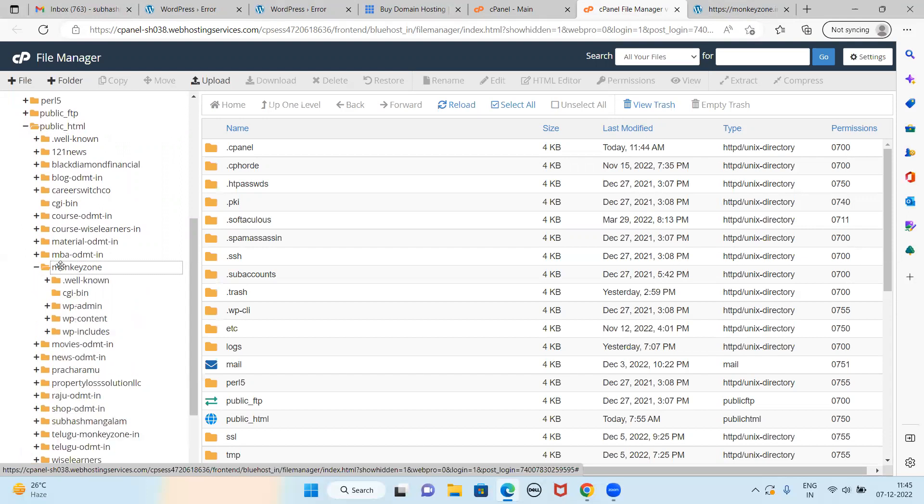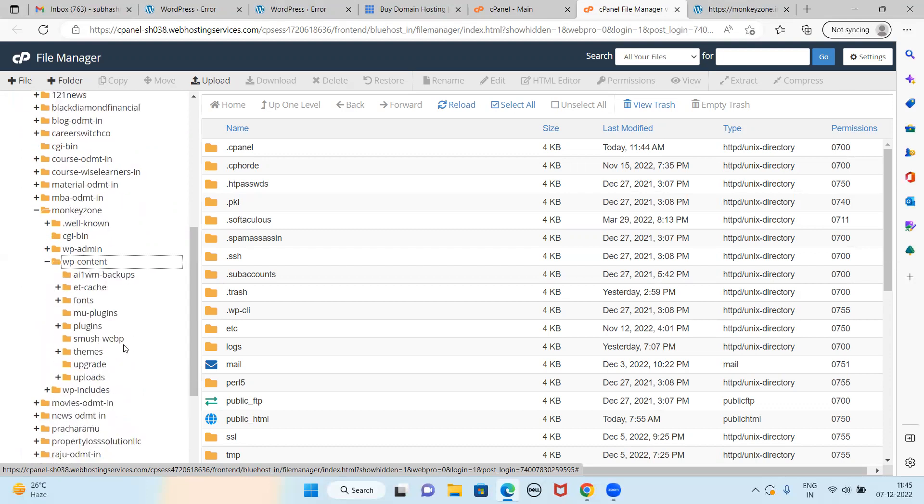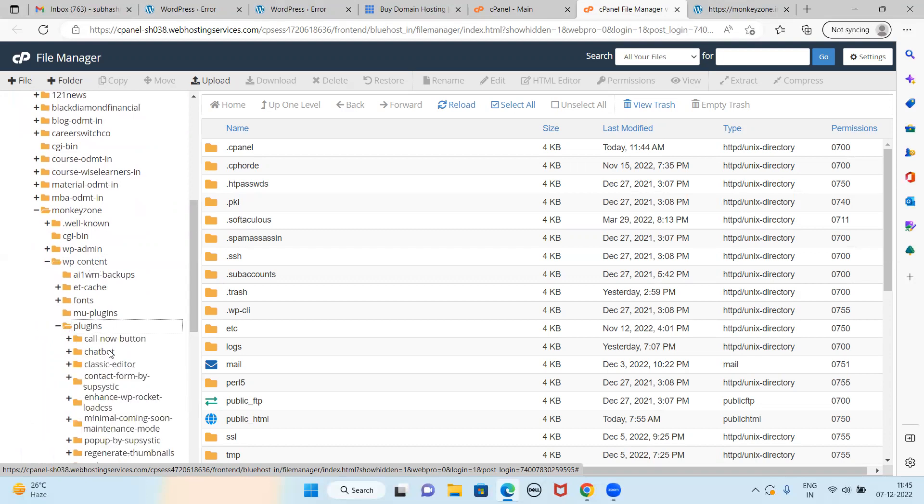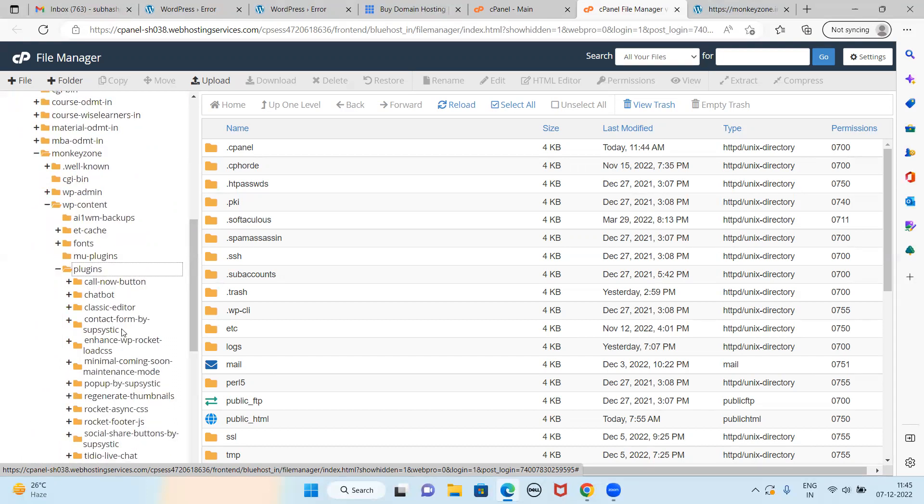I'll be clicking on this. Then in the Monkey Zone, again go for wp-content. Here you will see all the plugins and themes. For sure, maybe one of your plugins made an issue. So I click on plugins to see what all plugins you have - Call Now, Chatbot, Classic Editor, Contact Form, Enhance, WP Rocket. So you tried the WP Rocket yesterday, right?